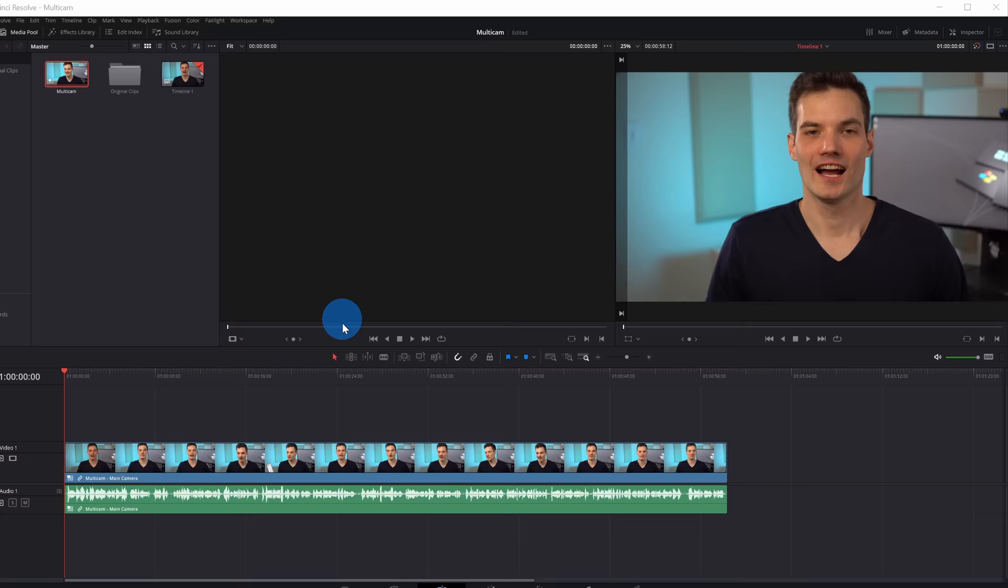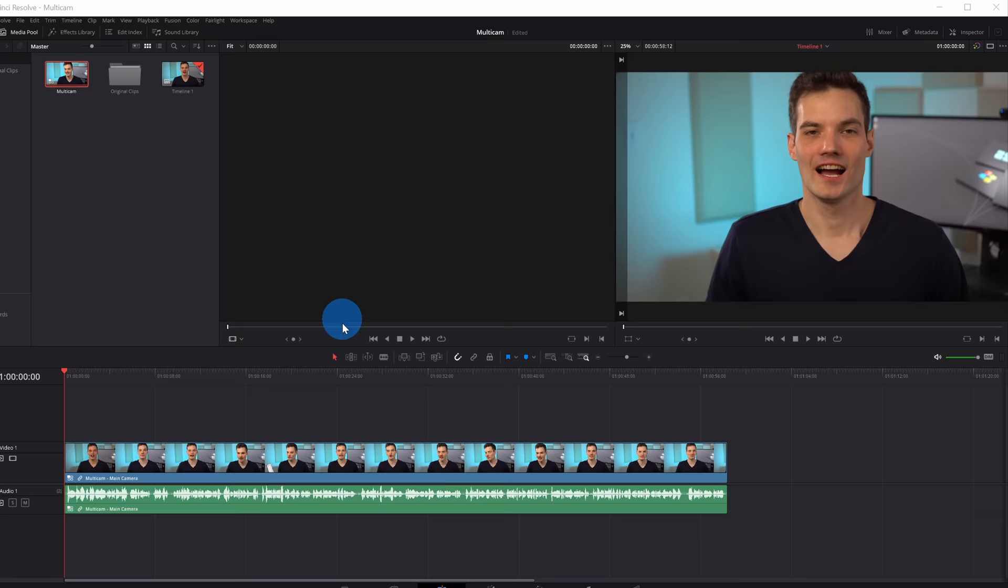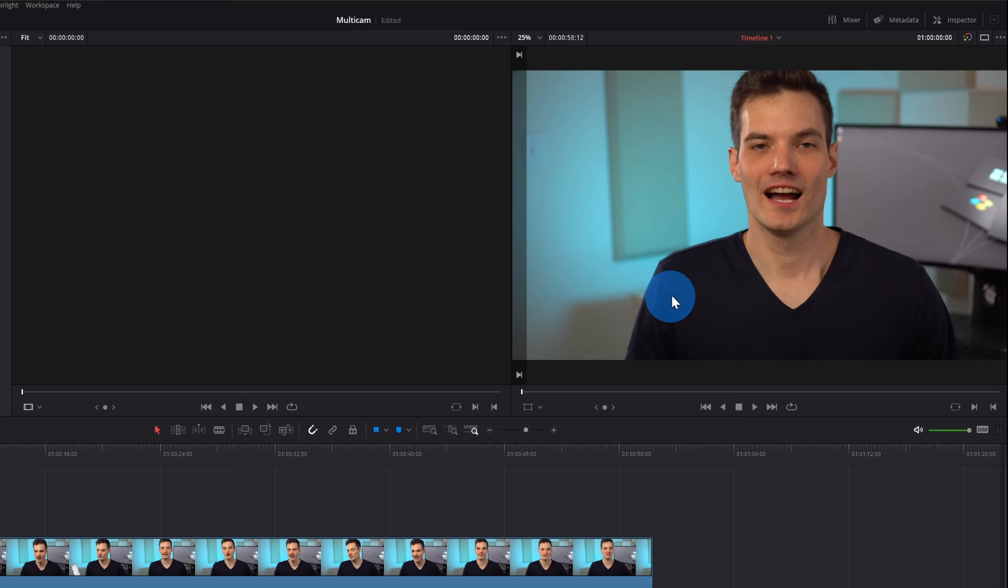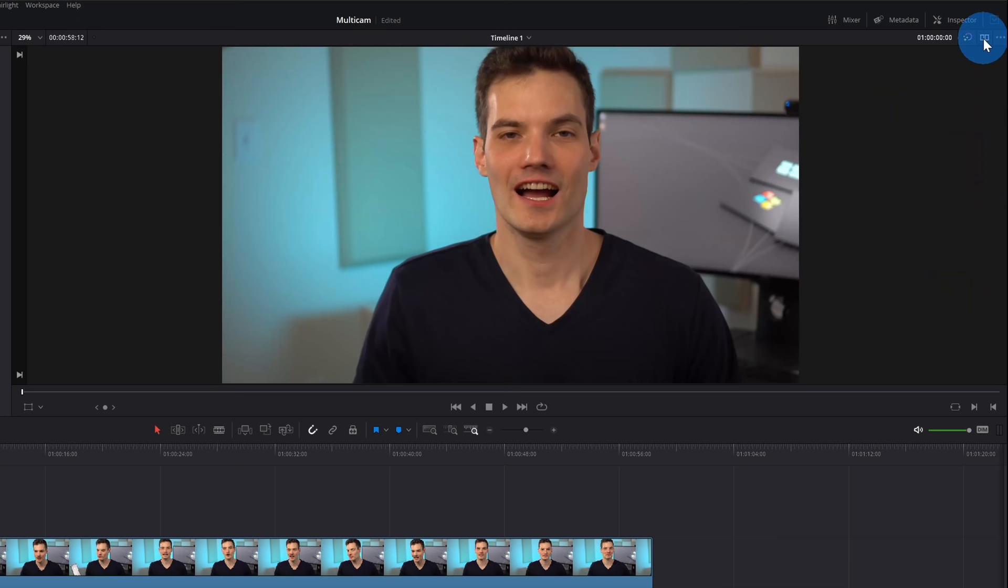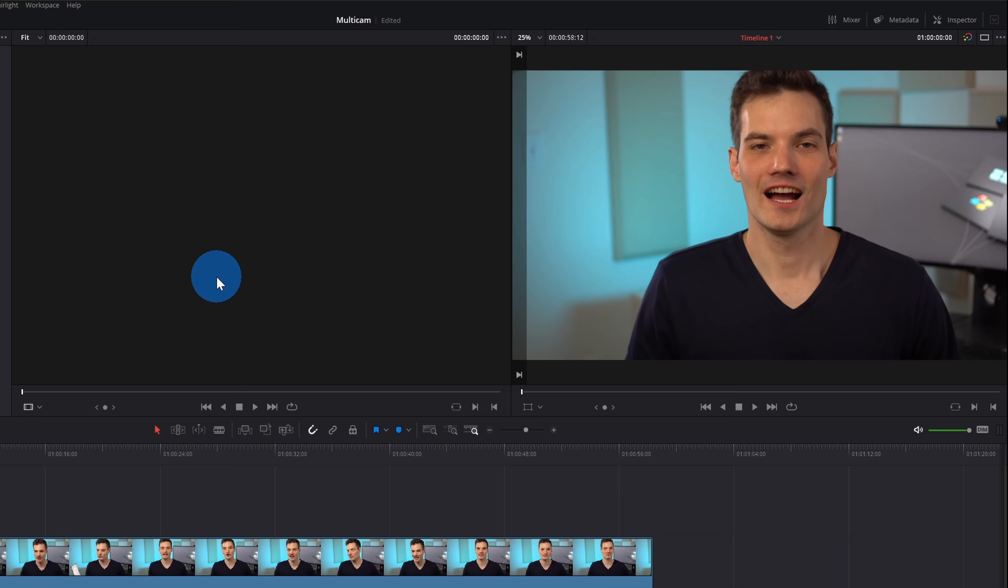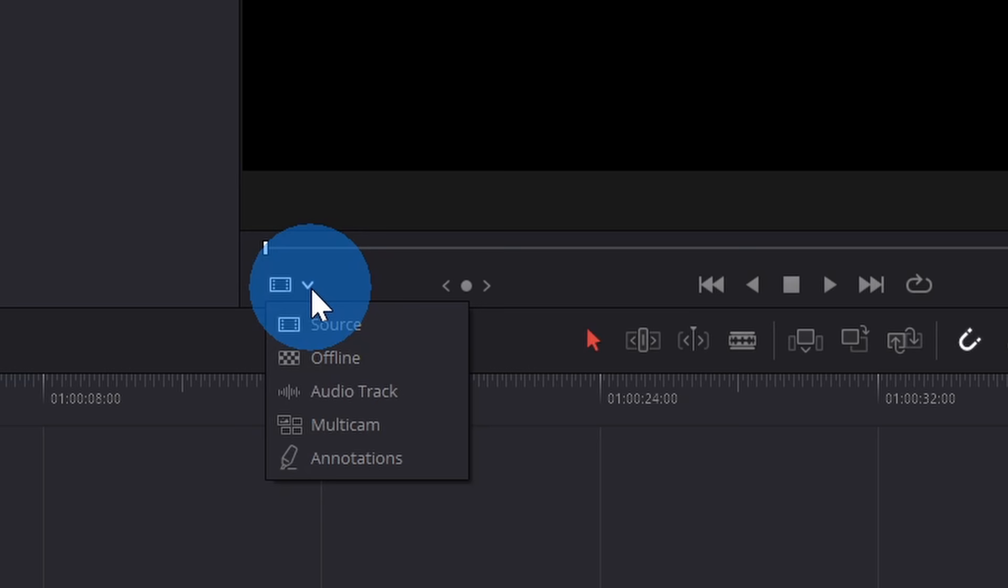Now that we have our Multicam clip down on the timeline, how do we actually switch between the different camera angles? Let's now focus our attention up at the source viewer and also the final video viewer. Up in the top right hand corner, if you don't see two video clips side by side, you can click on this icon to toggle between just one viewer or two viewers. We want two viewers turned on. Next, over in the source viewer, let's click on this icon over here, and by default, it's set to show the source. We want to switch this to Multicam.